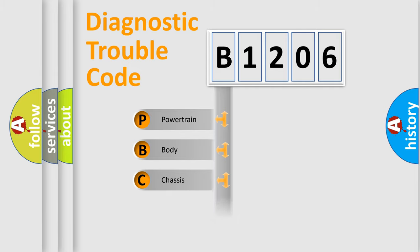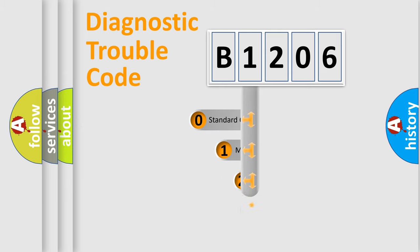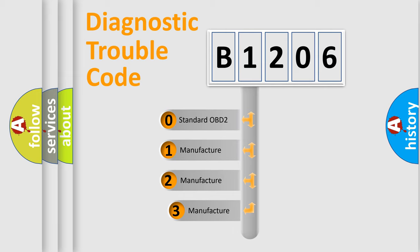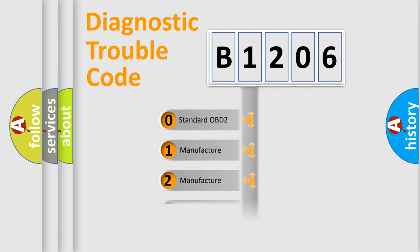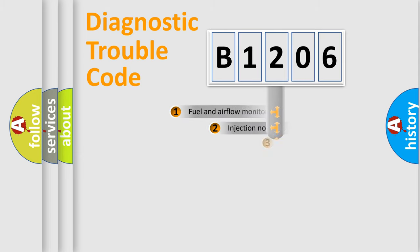Powertrain, Body, Chassis, Network. This distribution is defined in the first character code. If the second character is expressed as zero, it is a standardized error. In the case of numbers 1, 2, 3, it is a more prestigious expression of the car specific error.